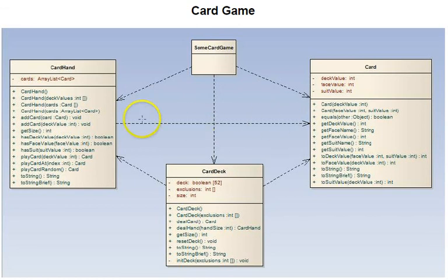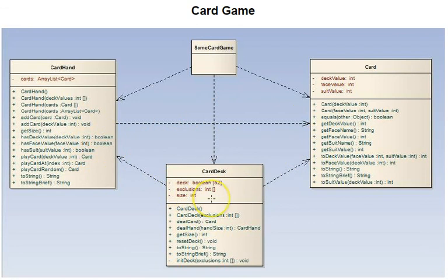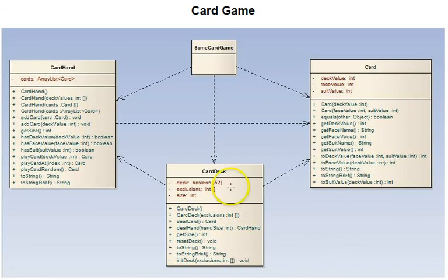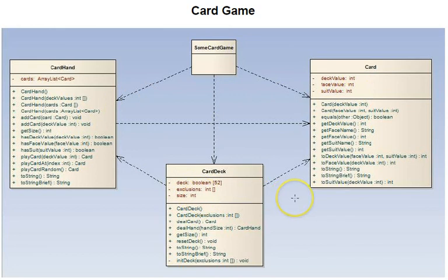And it's important to keep these relationships as simple as possible. Otherwise, you get into dependency loops, so to speak, that are quite complicated. The card deck needs to know about hands and cards because it can deal a particular card or deal a hand that contains cards. And now, the next tutorials will be looking individually at the card class, the card hand class, and the card deck class.